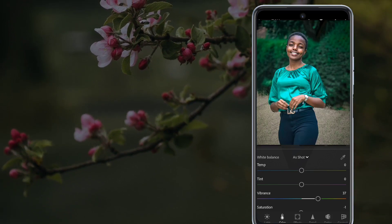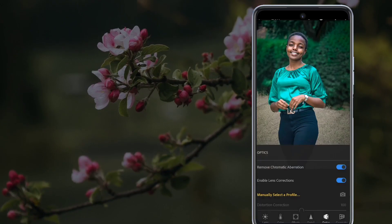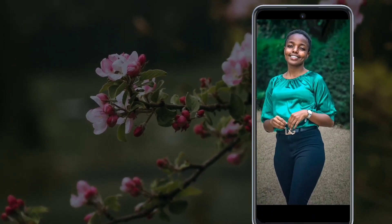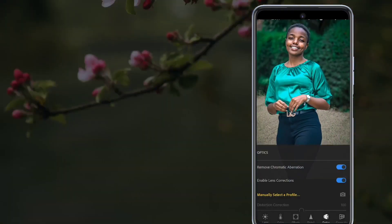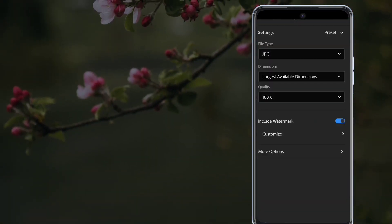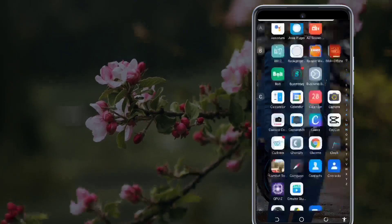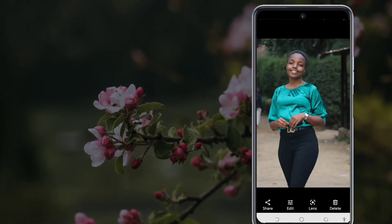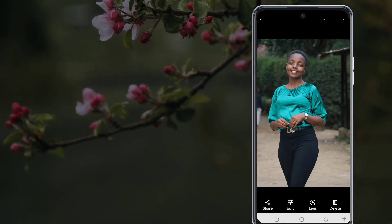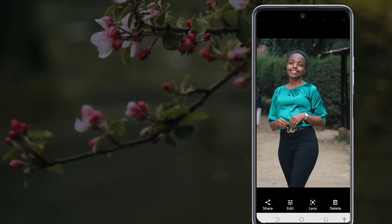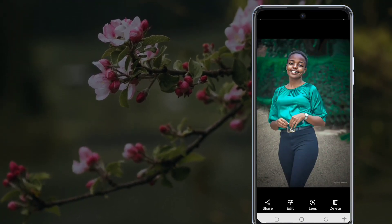Let's come back to Color and add a little bit of Vibrance. Now let's go to Optics. We save our photo and export it to our gallery. Let's look before and after — this is before, and this is after. The original photo before editing had a person behind and a structure there.